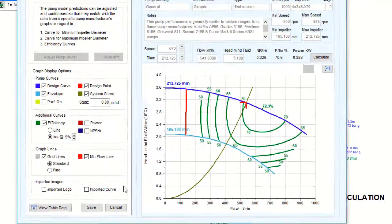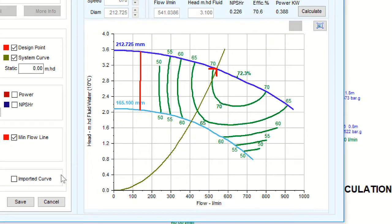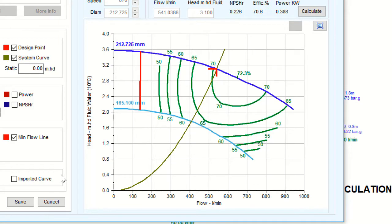Now looking at the pump graph, we notice that there are some extra features. These are the design point represented by a red marker on the graph and the system curve by a green line.